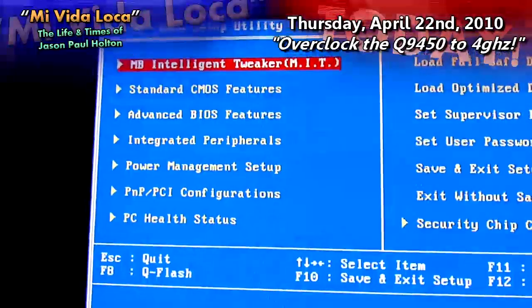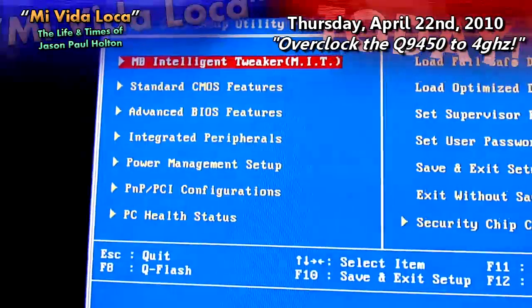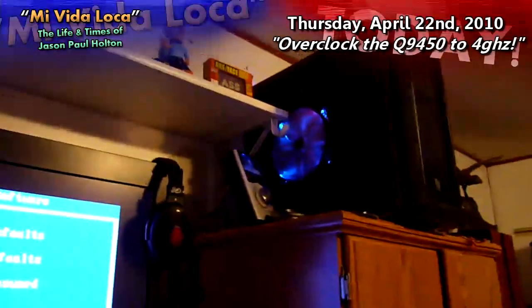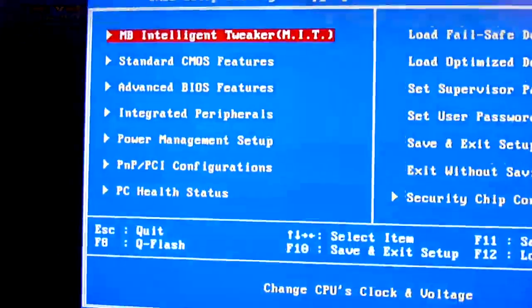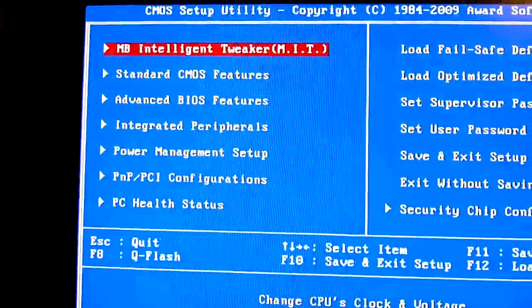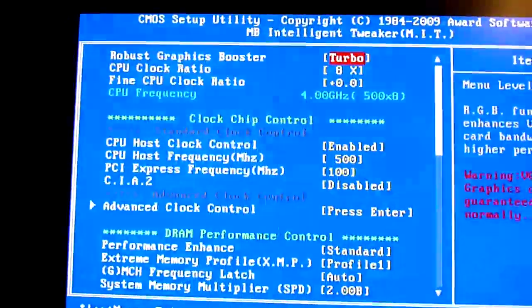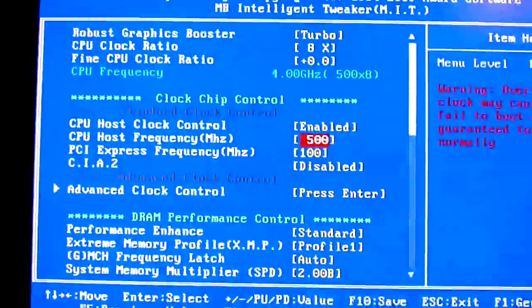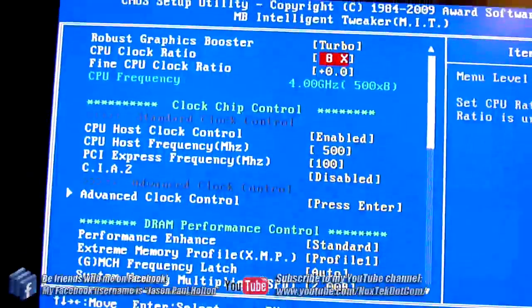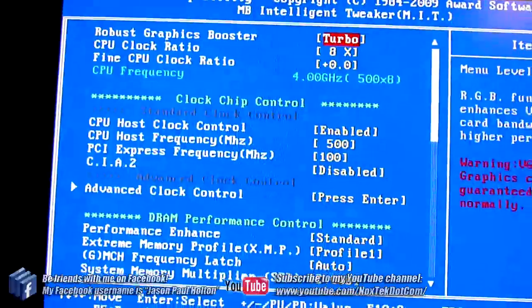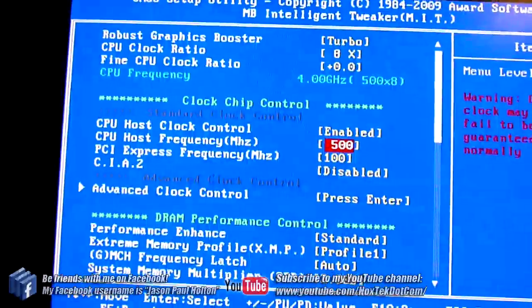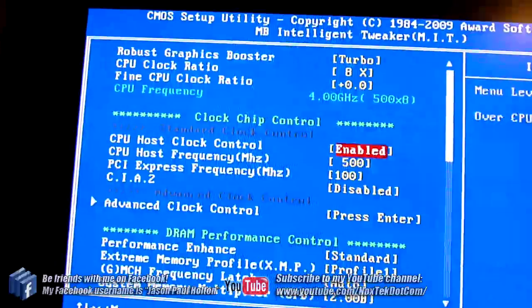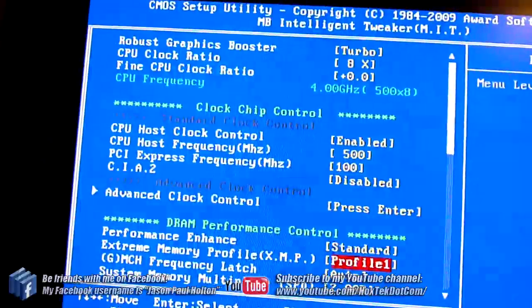I just decided to see if I could push my Q9450, which is sitting on my wonderful Gigabyte EP45-UD3P. I decided to see if I could push the board to 500 megahertz with a quad-core processor installed. I know the board is capable of well over 500 megahertz with a dual-core installed, but for some reason with a quad-core, it just does not want to hit that 500 megahertz mark.